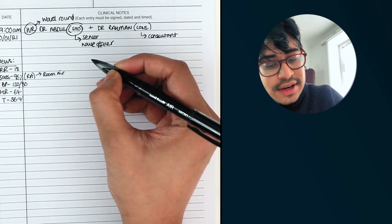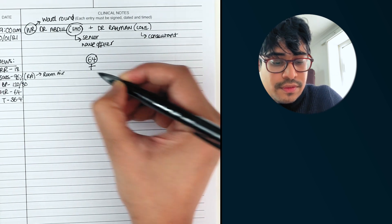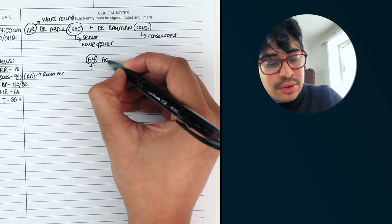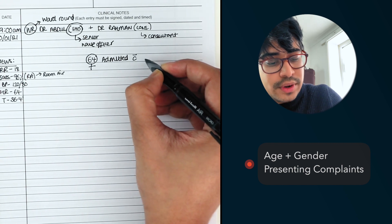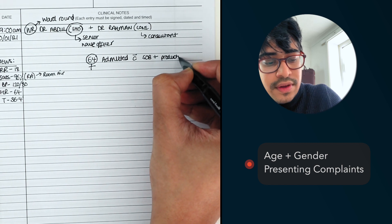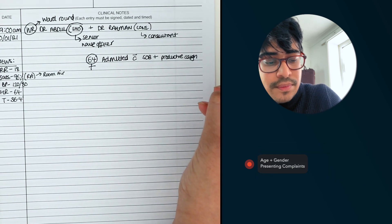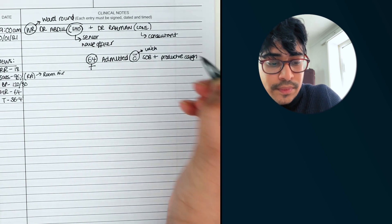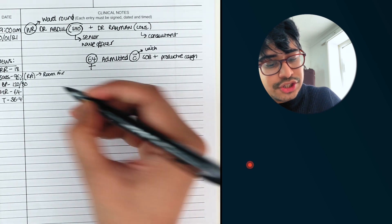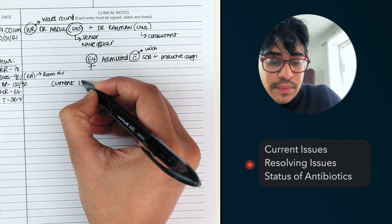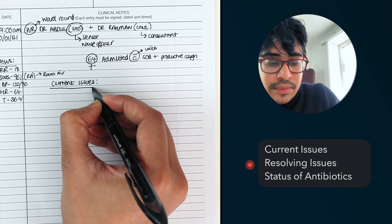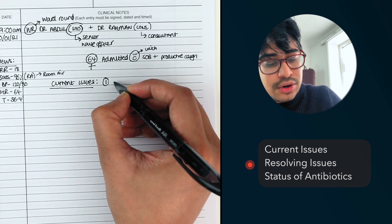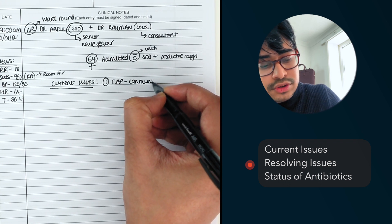I then like to put the age. So 64. That means female. And I'll start with what they're admitted with. So 64 year female admitted with shortness of breath plus a productive cough. This means with. And then you can list your current issues. And for them, let's say she's got a pneumonia. So she's got a CAP, which is a community acquired pneumonia.